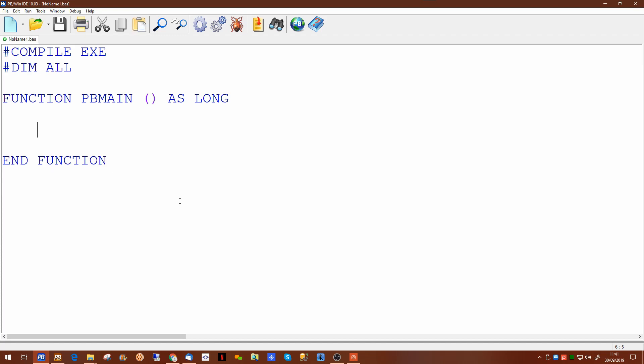All we're going to do here is a simple Hello World. A simple message box will display a message box on the screen. The message box can be written either as a statement or as a function returning a value.